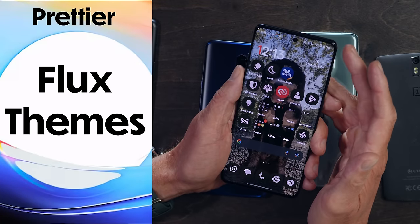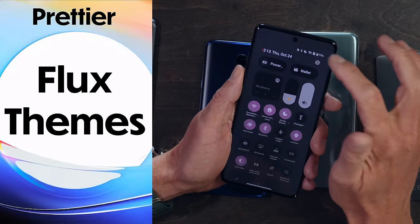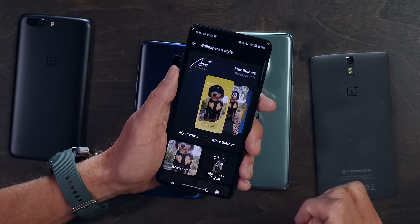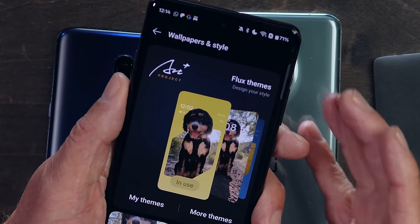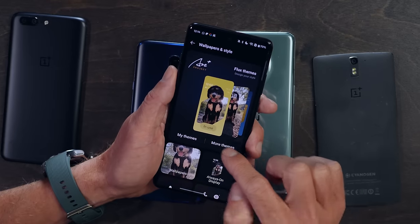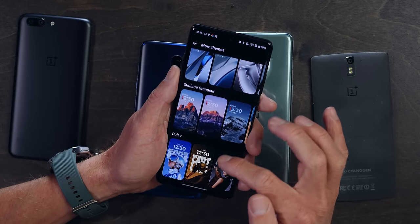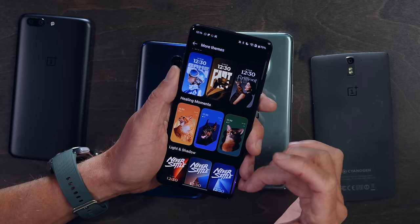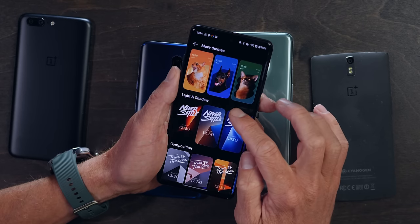Let's start off with some of the interface improvements, which is what you're going to see right off the top. If we jump into Settings and go to Wallpapers and Styles, you'll see right at the very top Flux Themes — a new part of OxygenOS. I'm going to tap into more themes, and you can see the things we're used to, plus some newer additions as you scroll down.